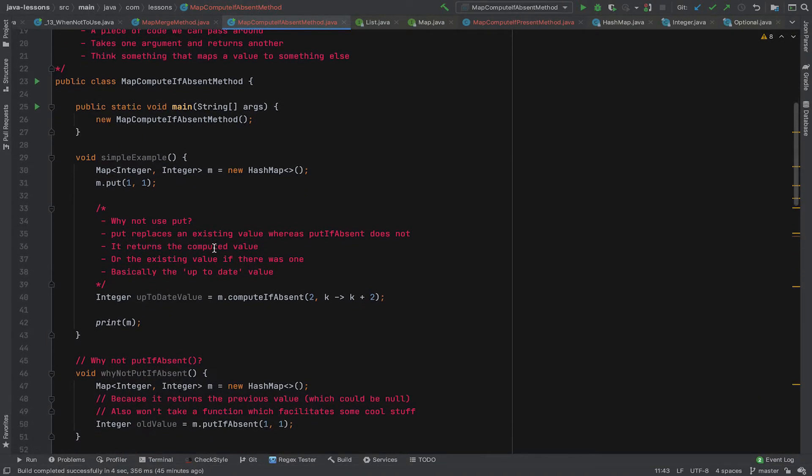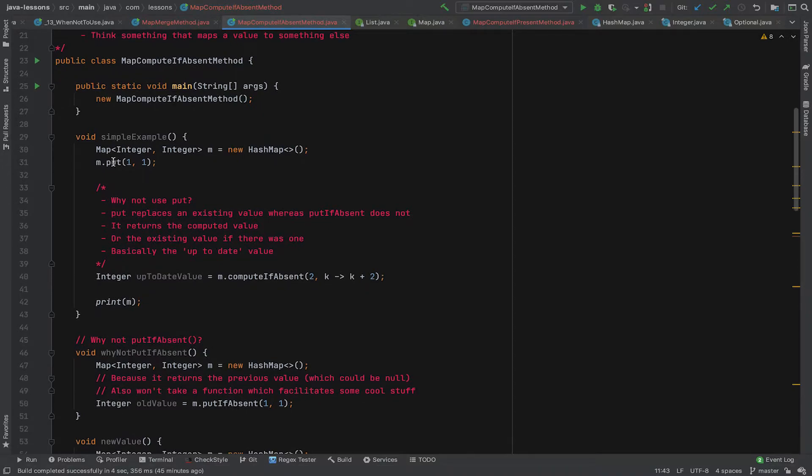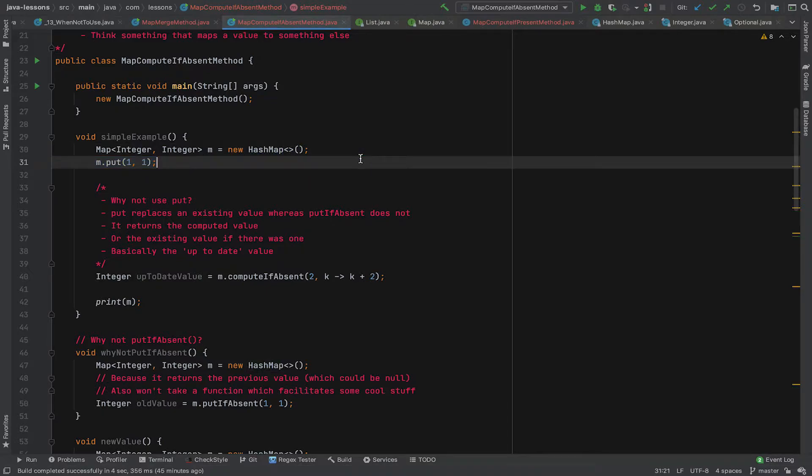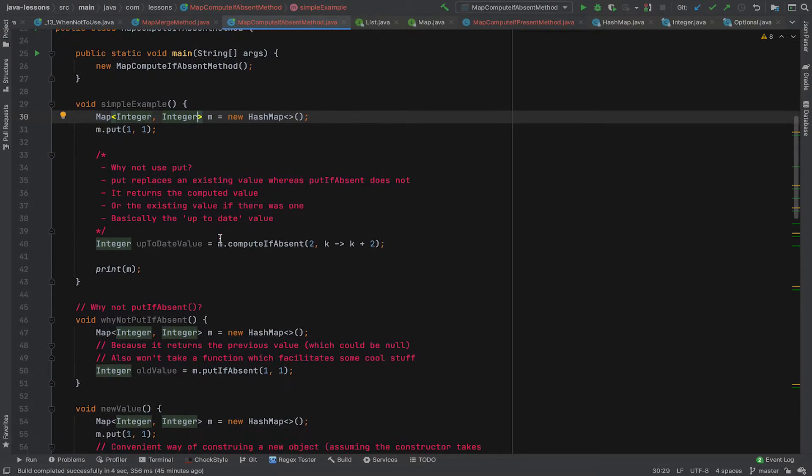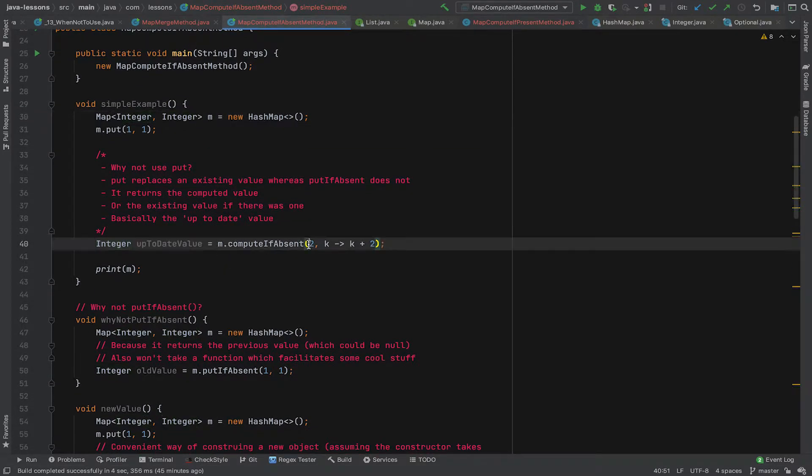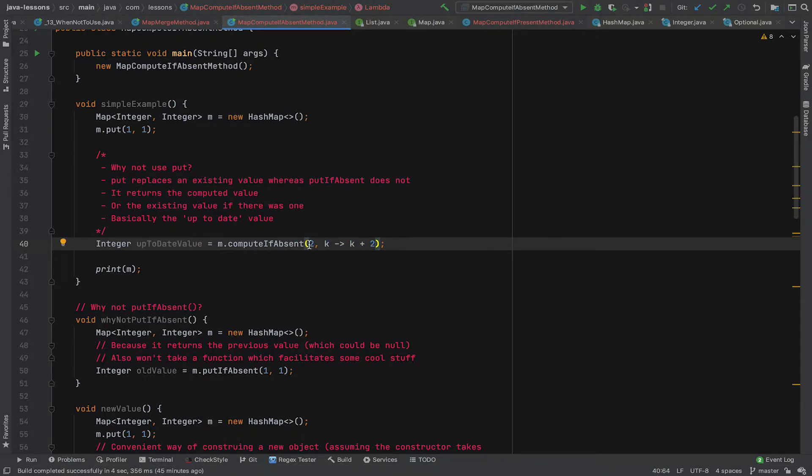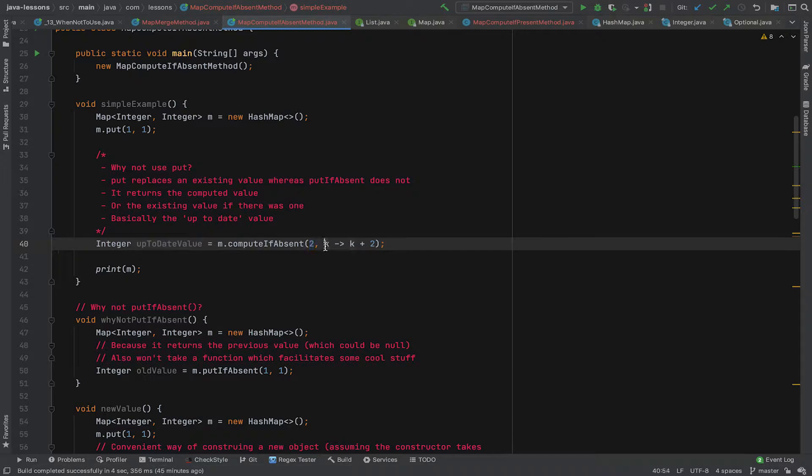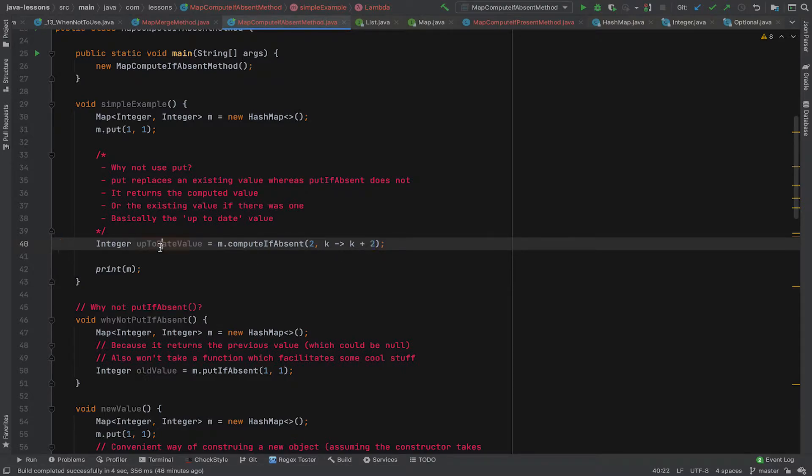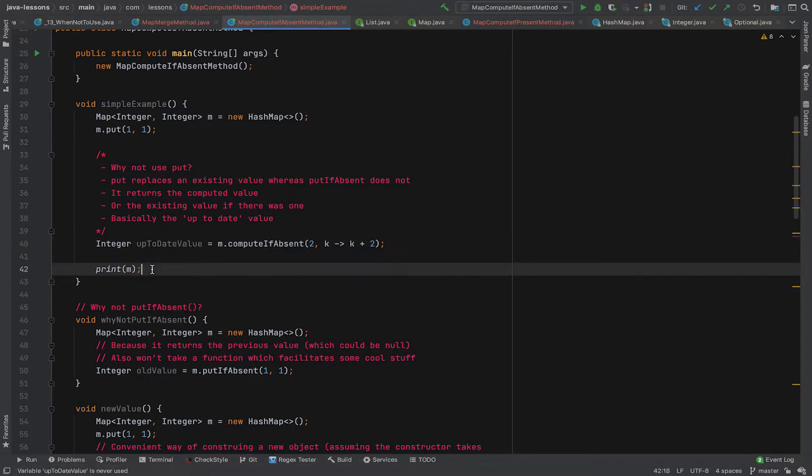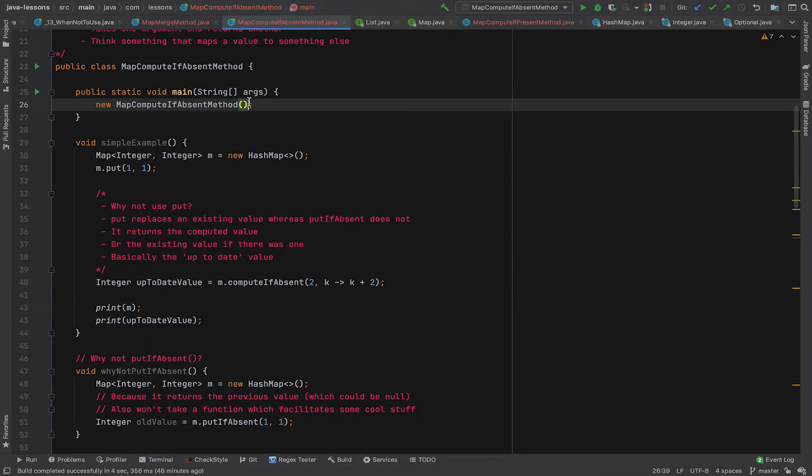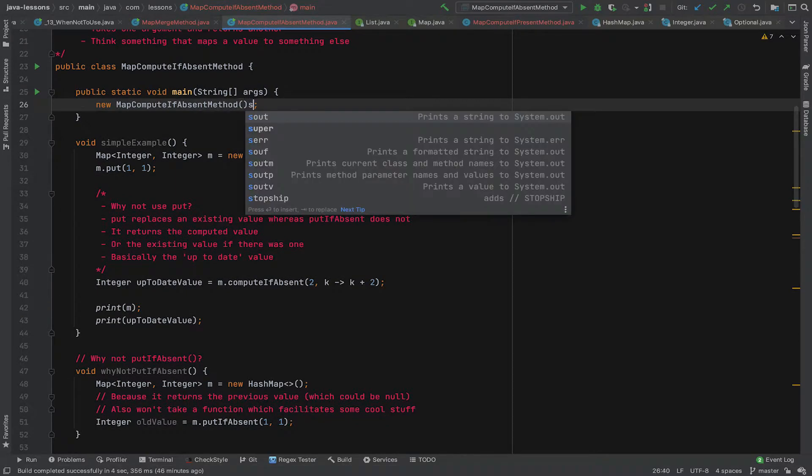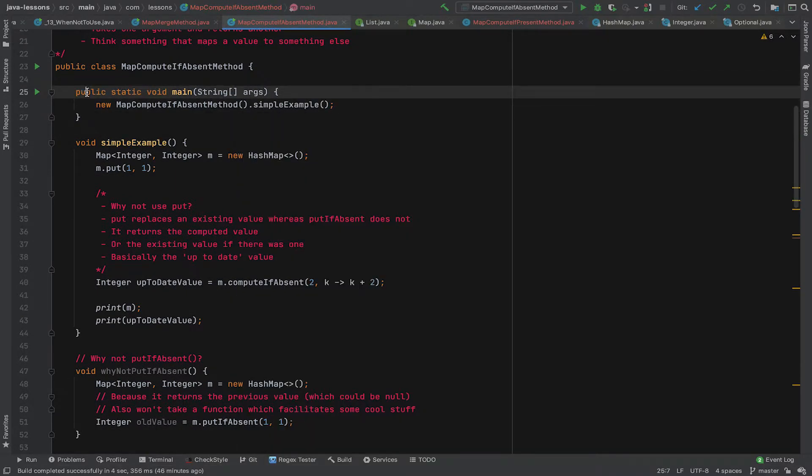So now let's look at an example and some actual code. We've got a map here that adds key value pair of one and one and it's of type HashMap. It's two integers. Key and value are both integer. Now if we take that map and we say computeIfAbsent two and then K to K plus two, what this is doing is saying, go and have a look if there's a key in the map of the key two. And if it has a value, then don't do anything. But if it doesn't have a value, take the key, which is two, and add two to it. So the answer will be four and then it returns the up-to-date value. So let's print that as well. And let's just call this method and let's run that and see what happens.